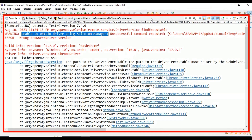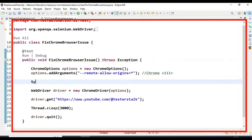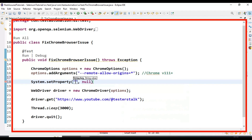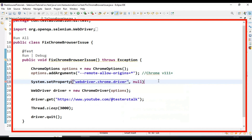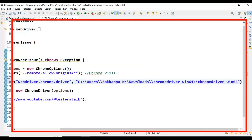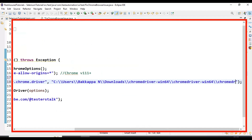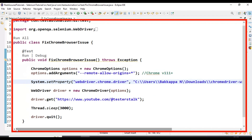Coming back to the Selenium test, we can set the property of the Chrome driver path. This is the old approach — by using this we can also resolve the browser launching issue. Here I'll say System.setProperty with the key WebDriver.chrome.driver, and then pass the Chrome driver path including the chrome driver.exe filename.